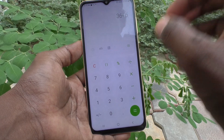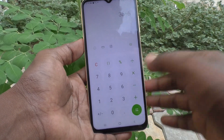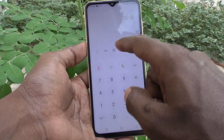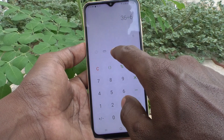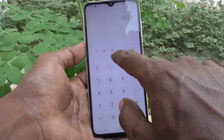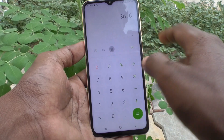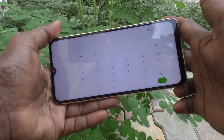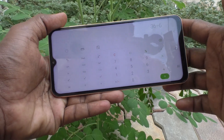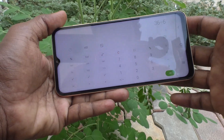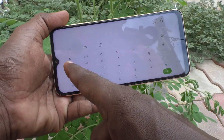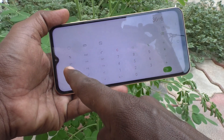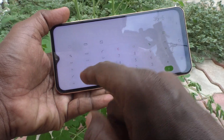If you want to use engineering calculations, click on this icon and it will switch to engineering calculator mode. Here you can use several functions like sin θ, cos θ, tan θ, log, 1/x, eˣ, x², and x^y.